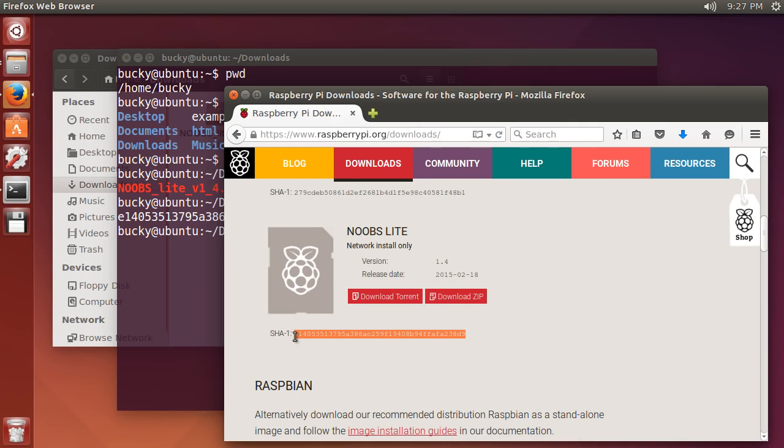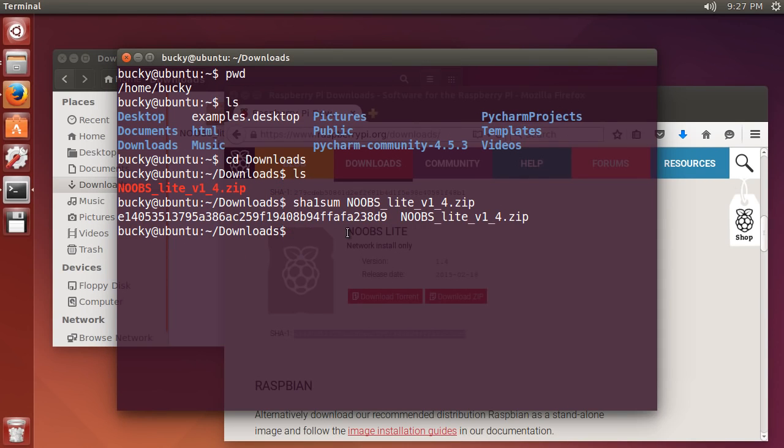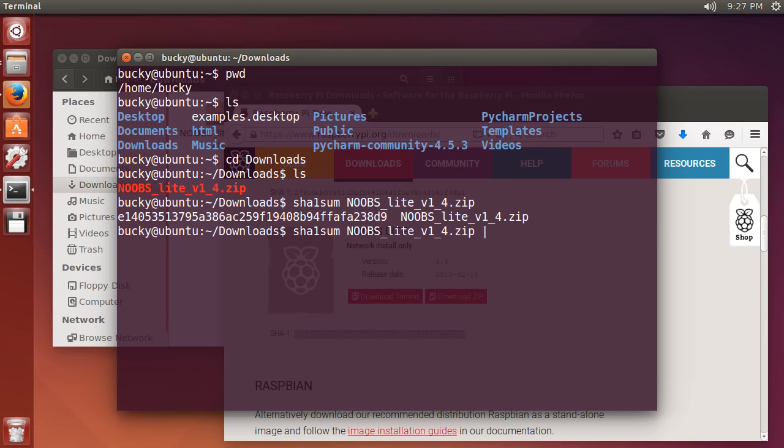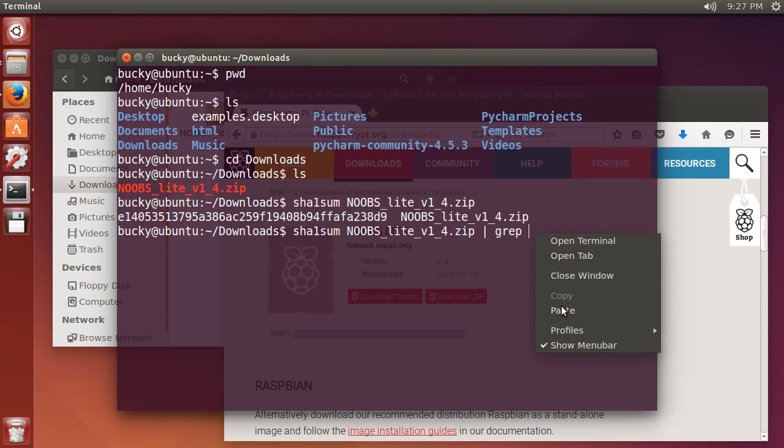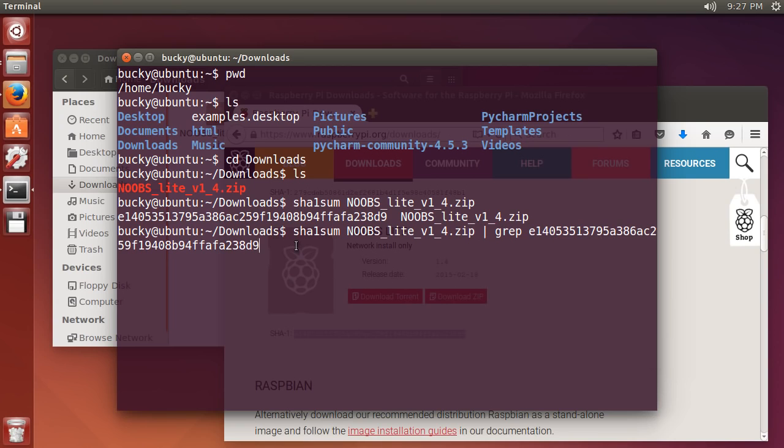If you guys want a real quick way to compare them, if you're too lazy to actually read the whole thing, what you can do is just select this and copy it, so you know that this is the verified hash. Then whenever you type your program again, instead of just running it and outputting it, you can use the pipe symbol. If you hold shift above enter on your keyboard, that's the pipe symbol. You can type grep and then paste in the hash from the website.